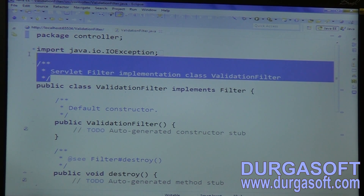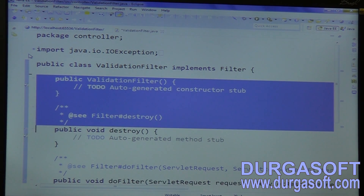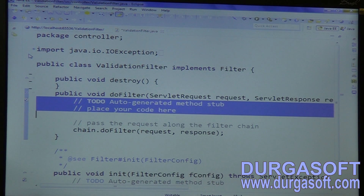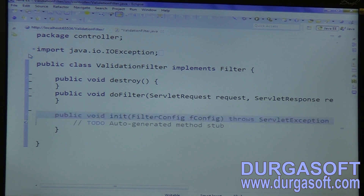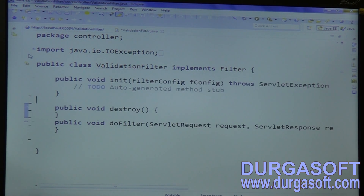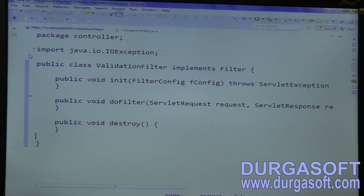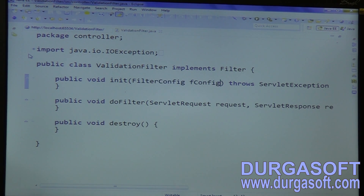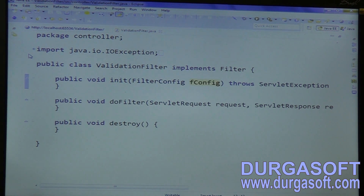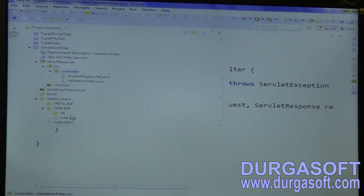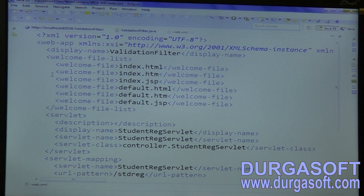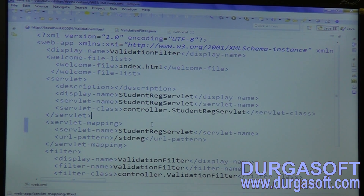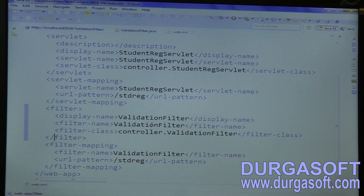Now it is your Validation Filter. In this validation filter, find how many methods we are trying to implement — there are five methods. One is the init method with the FilterConfig, one is the destroy method. What FilterConfig will do? By using ServletConfig you can read web.xml, and in the same way by using FilterConfig also you can read your init parameters data. Those init parameters should be configured in between the filter and filter tag. You can configure init param with param name and param value for filters, the same as for servlets.